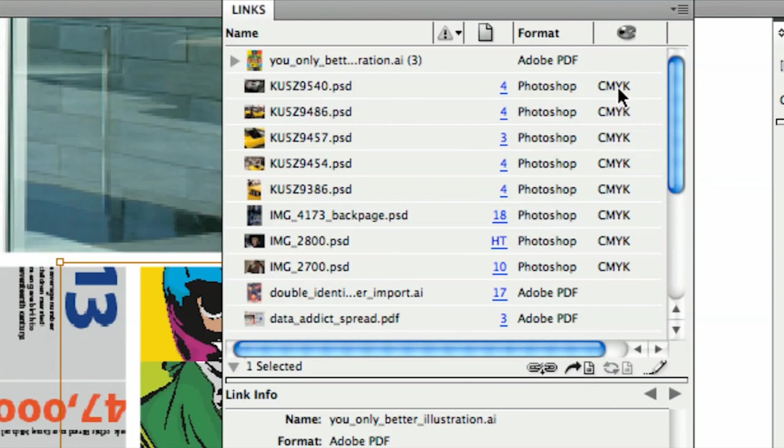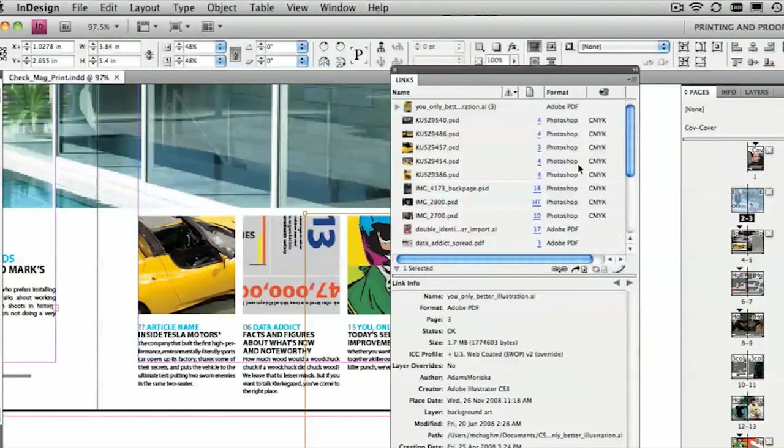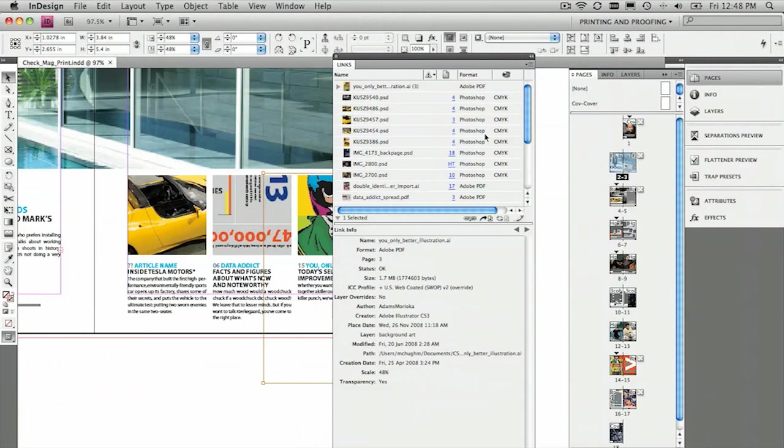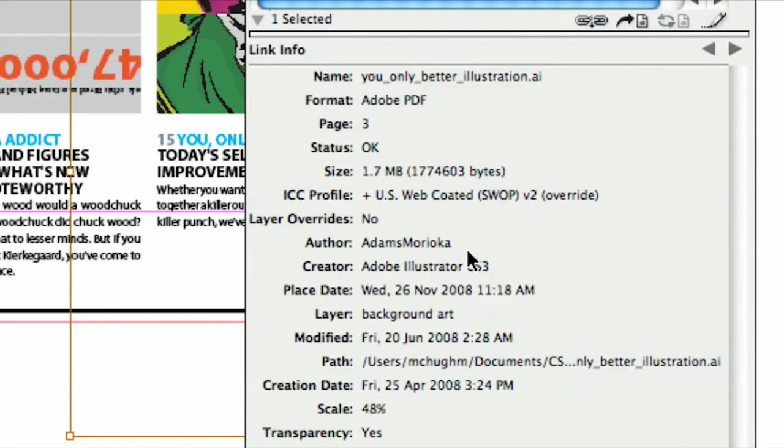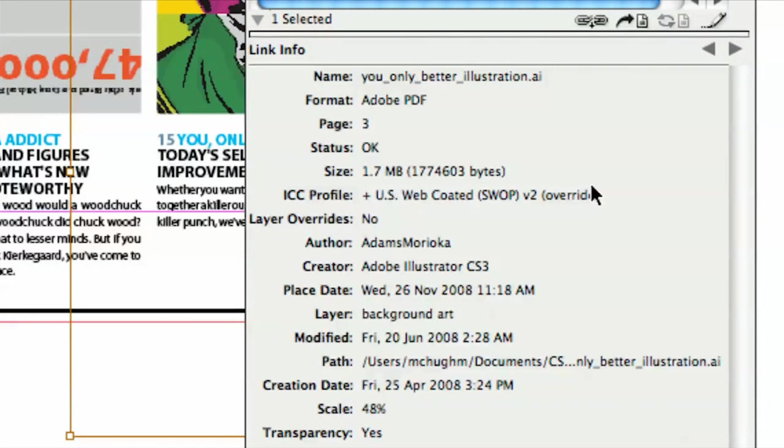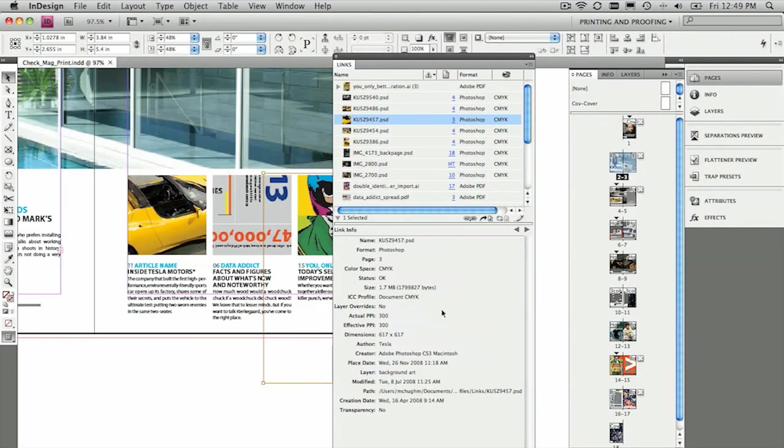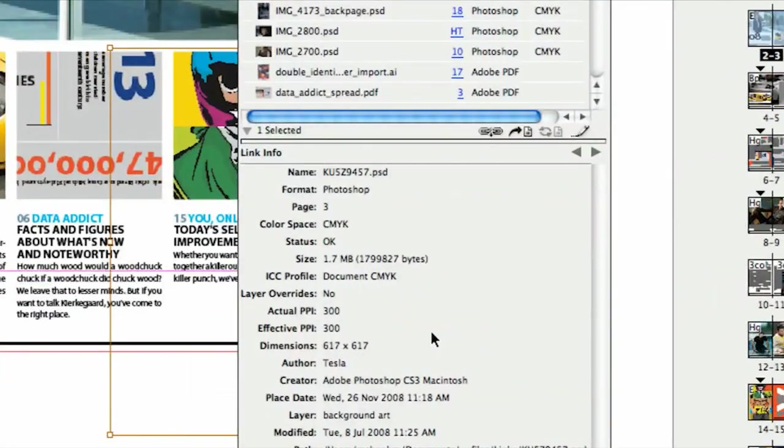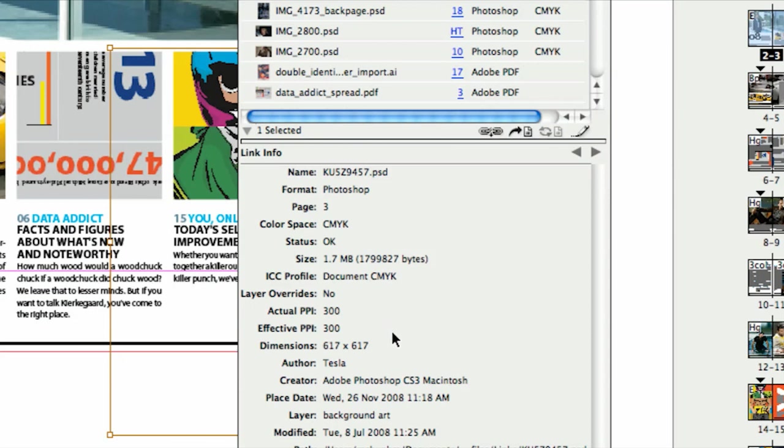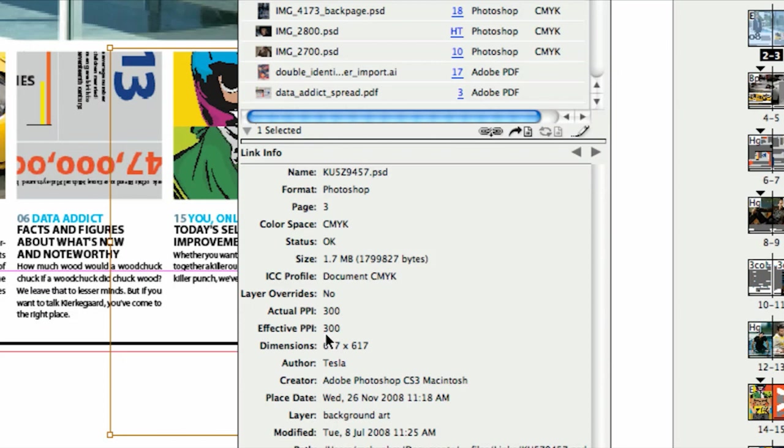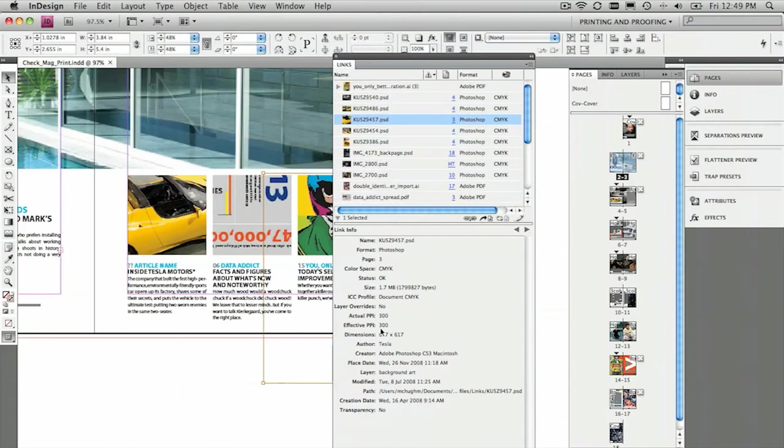It'll also tell us that these linked Photoshop documents are all CMYK, so that's useful as well. And then down the bottom here, we can find out a lot more about it. So we can see what the file size is, what profile has been used for it, and in many cases, Photoshop documents in particular, you can see what the resolution is. The effective resolution and the actual resolution. So effective is what it will output at, and the actual is what the original is. You can see these match up, so that means this has been placed in at 100%.